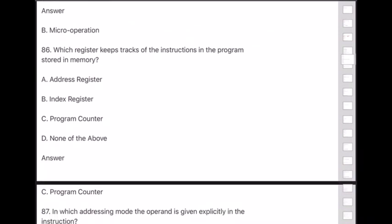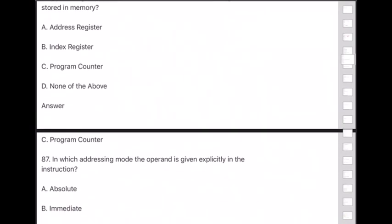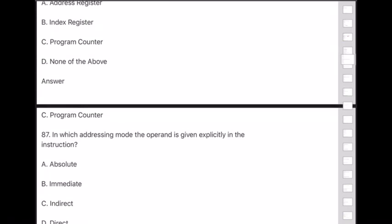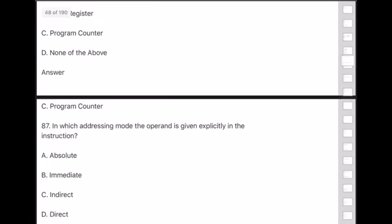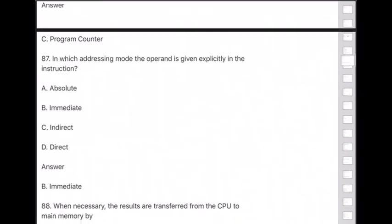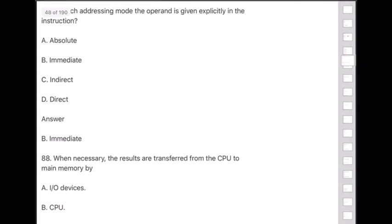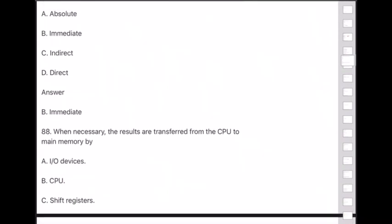Question 87: In which addressing mode is the operand given explicitly in the instruction? Answer is option B — immediate addressing mode.